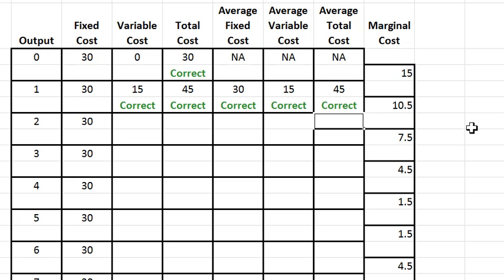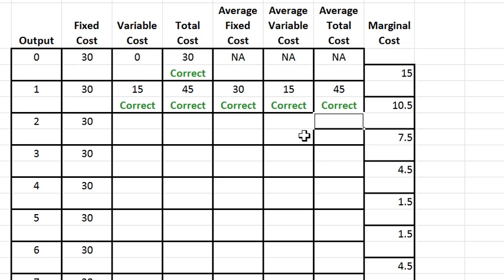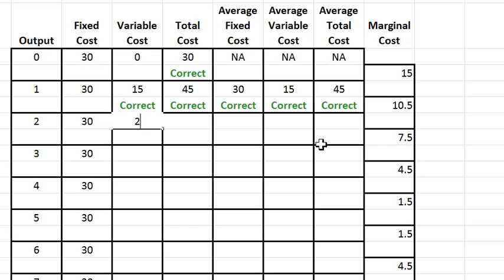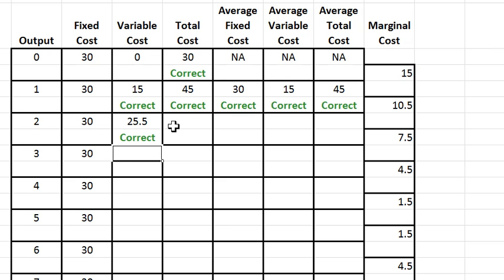So I'm going to do just one more row and then call it quits. You can do the rest. Variable cost at two is variable cost at one plus the marginal cost going from one to two. So that is 15 plus 10.5, which looks like 25.5, and that's correct.